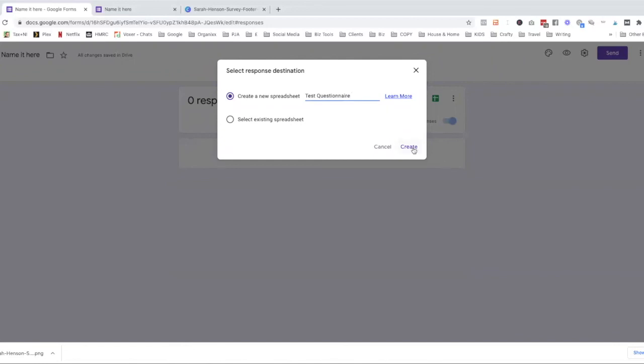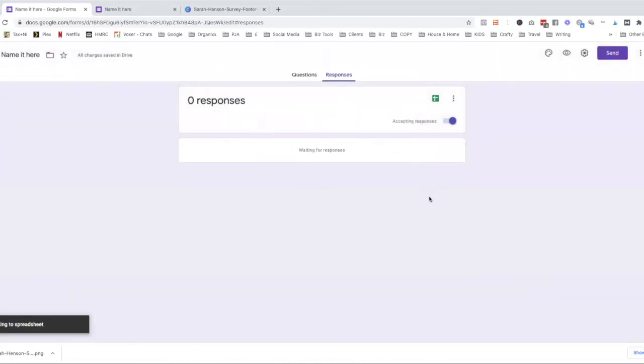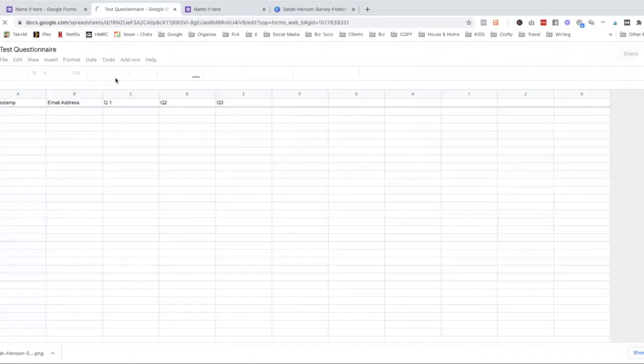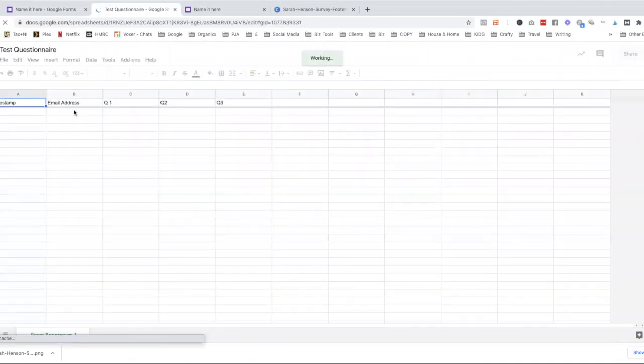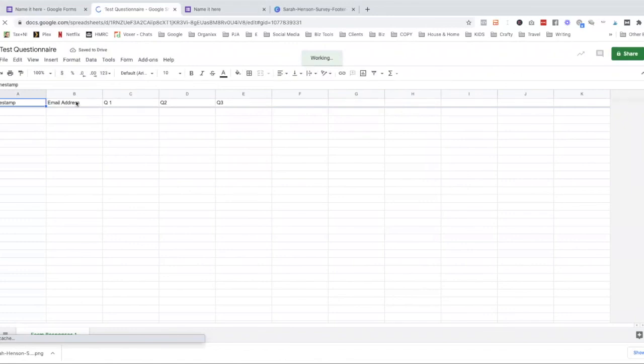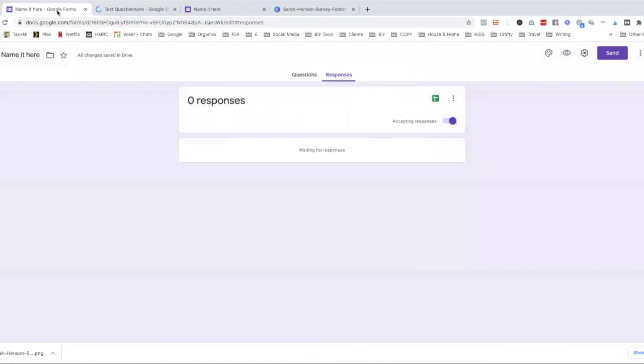Okay. And then it'll create me a little spreadsheet in my Google Drive and it will, as you see, it has the question one, two, three and the email address because I selected that. And that saves it in the same place as your Google form is in as well. Okay. So we've got all of that set up.